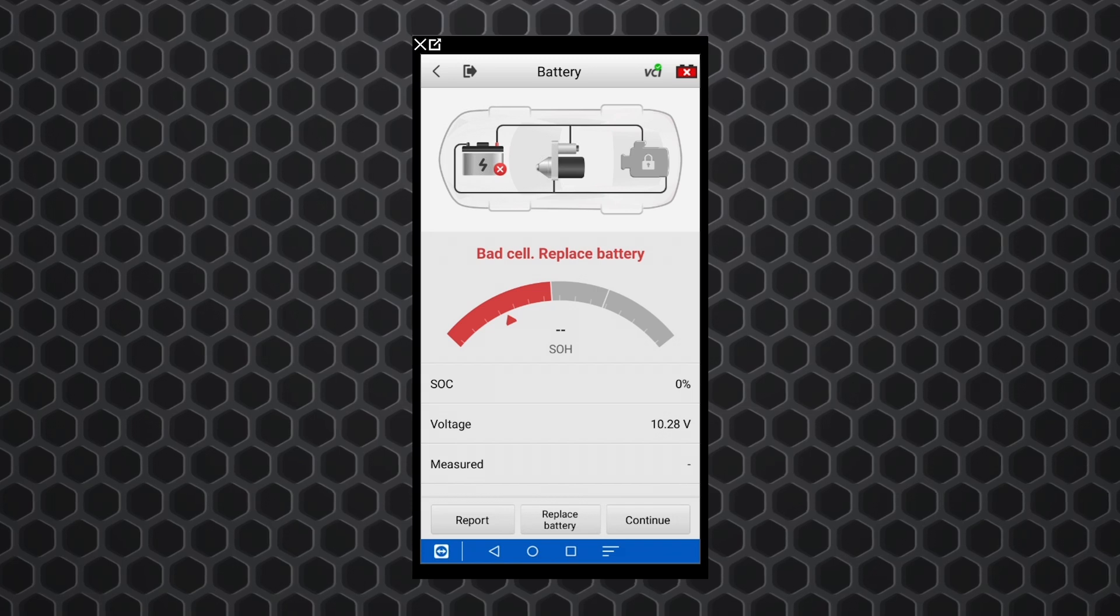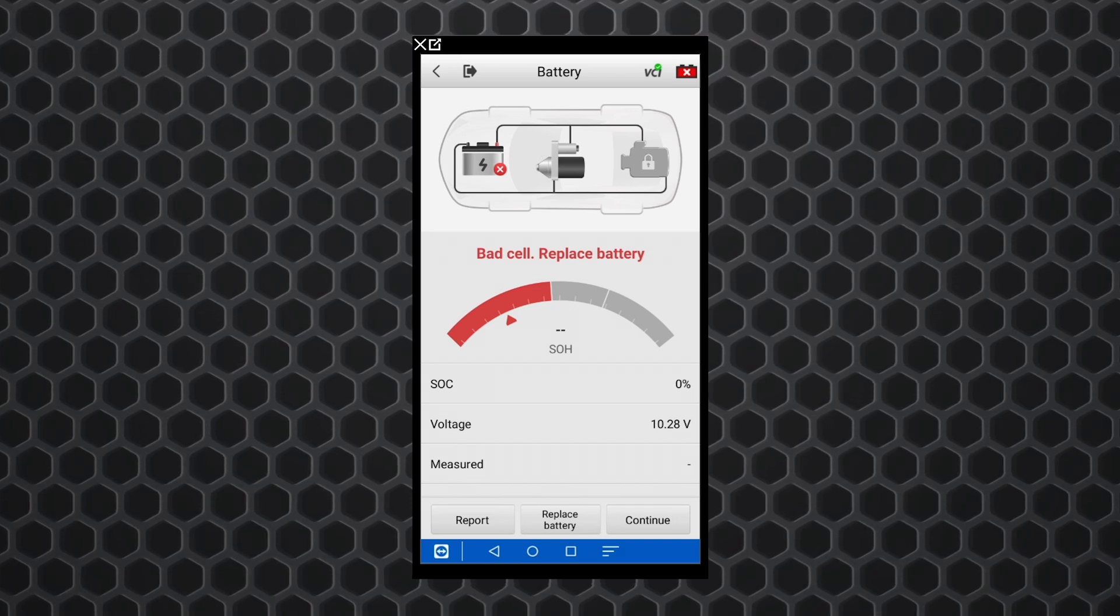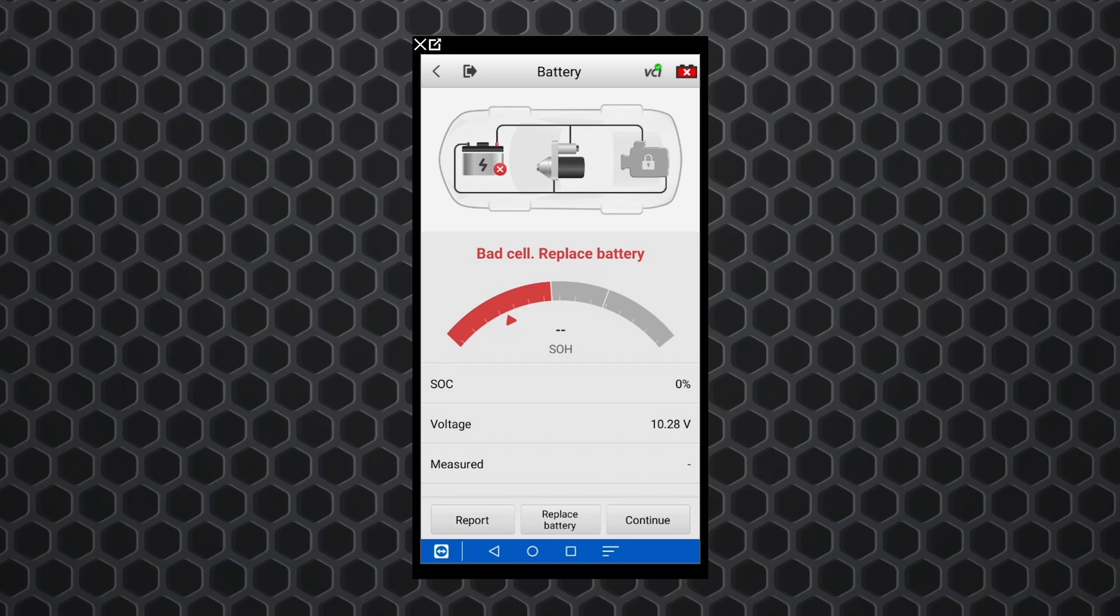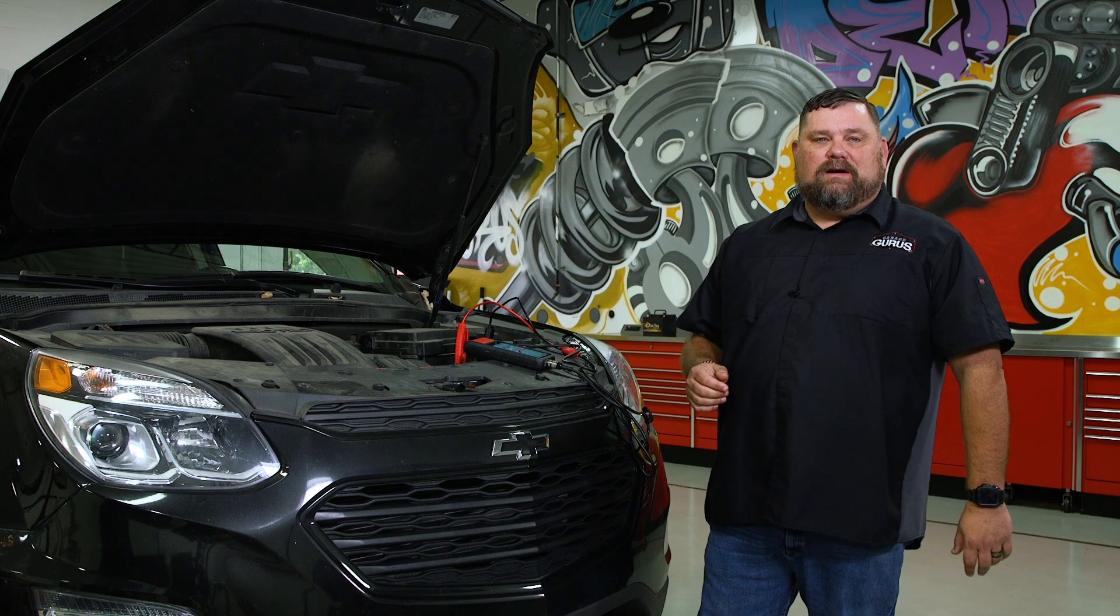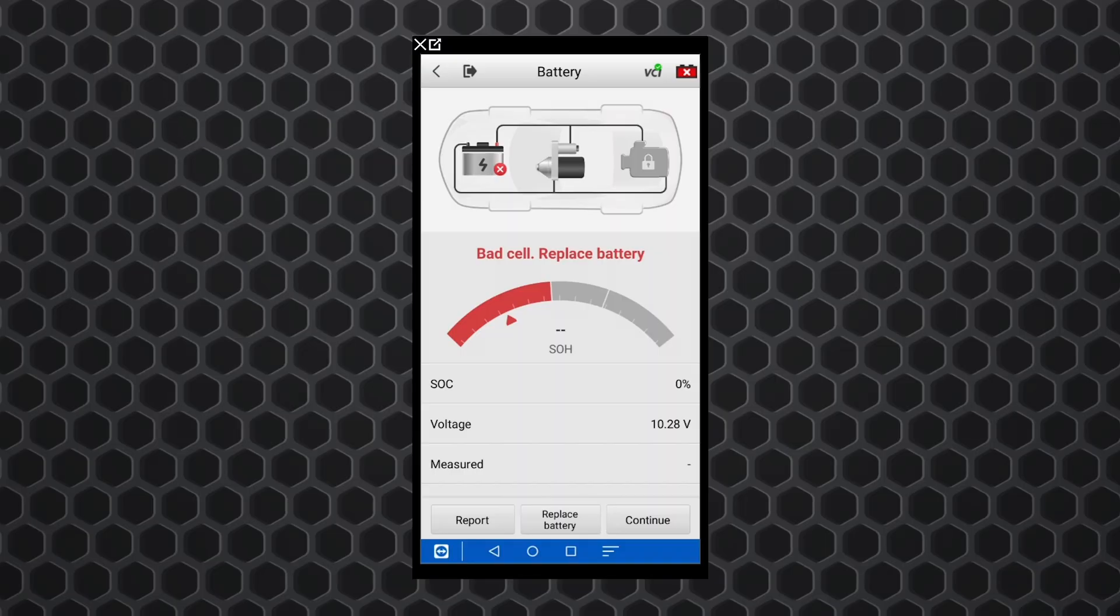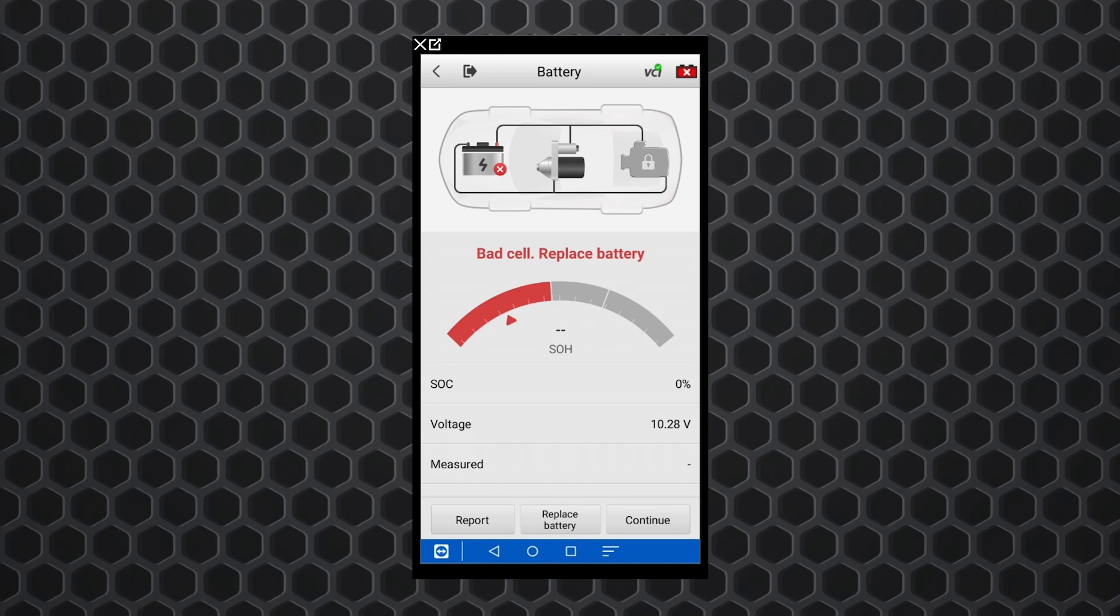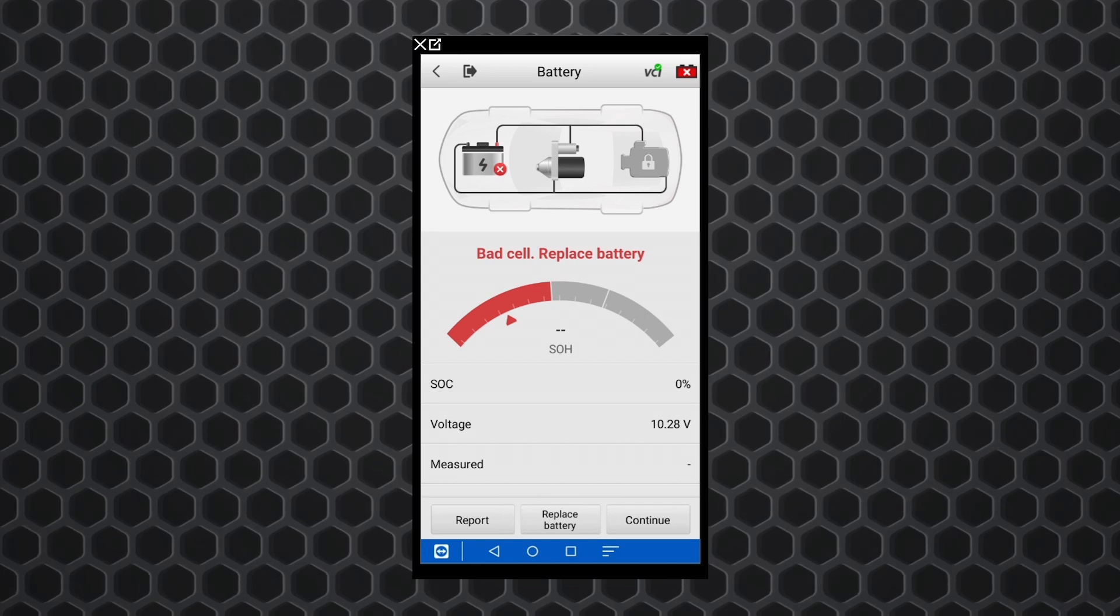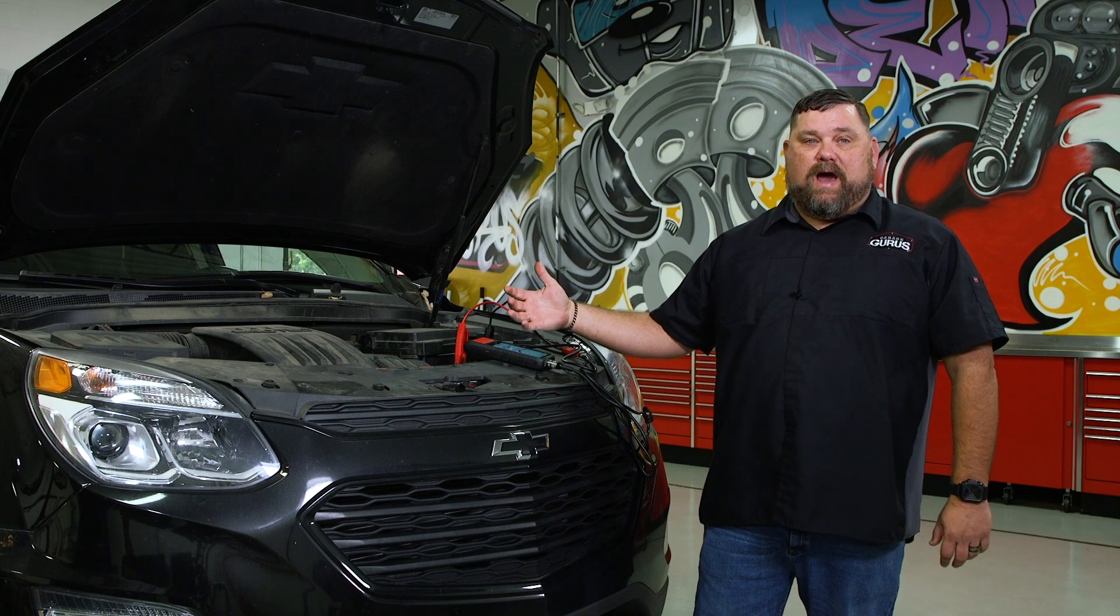We knew this already. The complaint on this vehicle was that it was very slow to start this morning and we noticed it when we went to bring it into our shop here that it was very slow to start. So nothing surprised here, but it's nice to have. This tool will actually print that out for us.